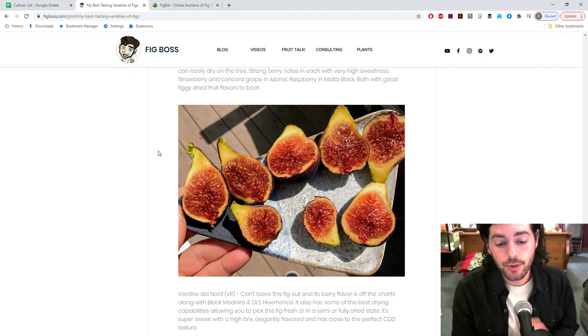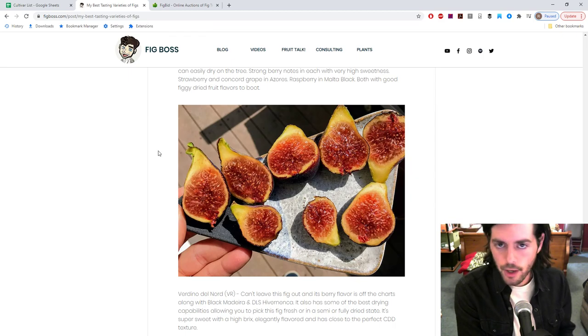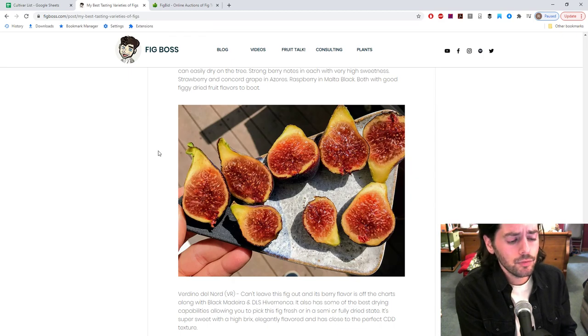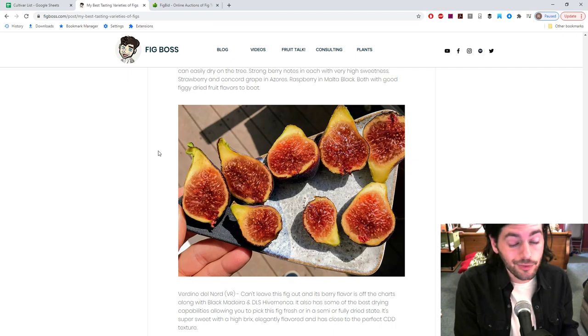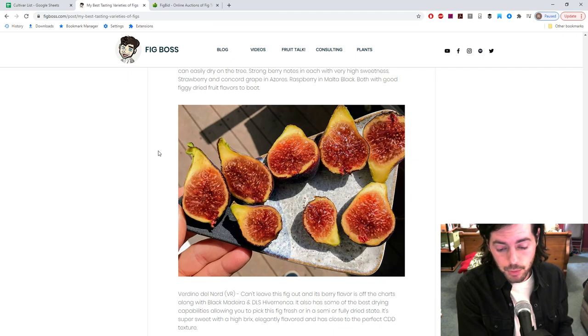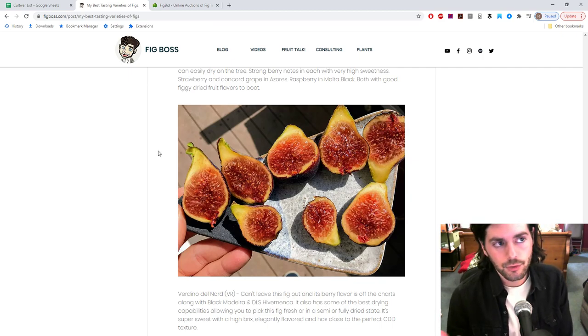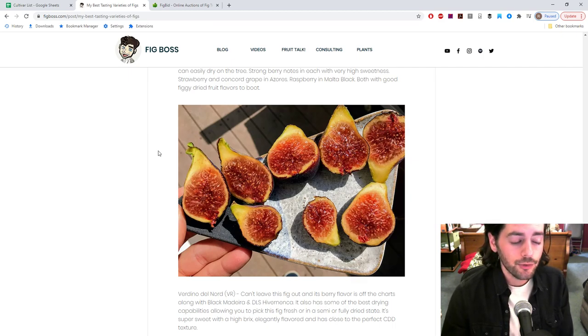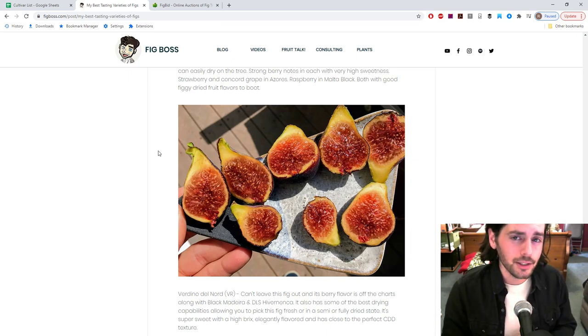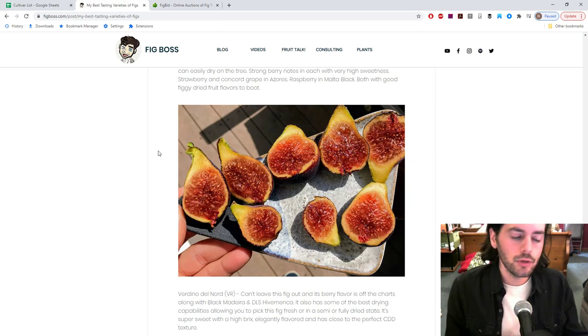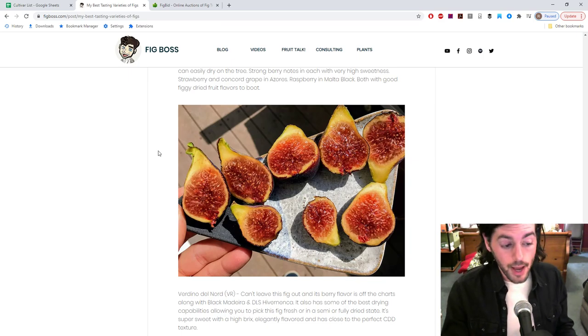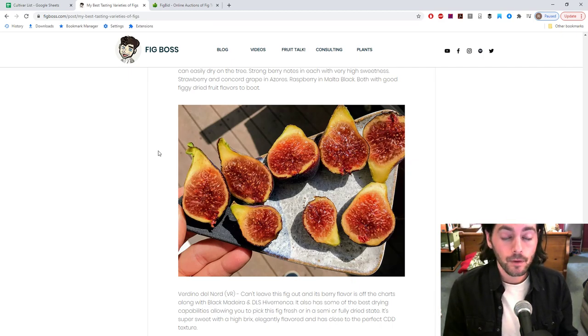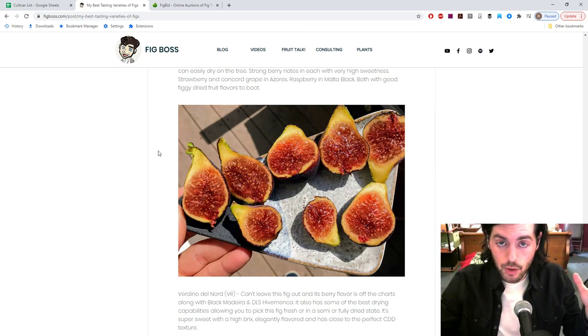Only in the sense that they are better in terms of their drying capabilities. It's a significant better. This is on the level of Verdino del Nord, Nerucciola del Elba. So you really got to think about this. This is not just your typical run-of-the-mill fig that can have decent drying capabilities, this is above and beyond what you would think. Whereas the hardy Chicago types are above average in their drying capabilities. If I'm going to put Rosalino higher, it's because of the drying capabilities.